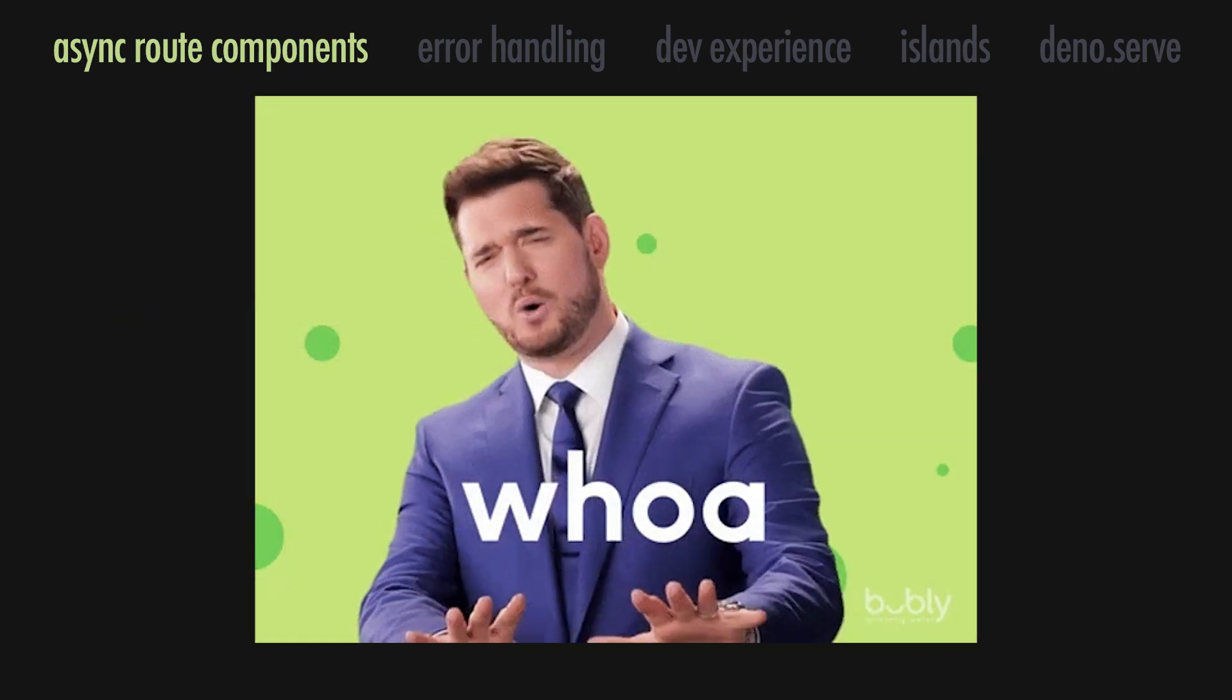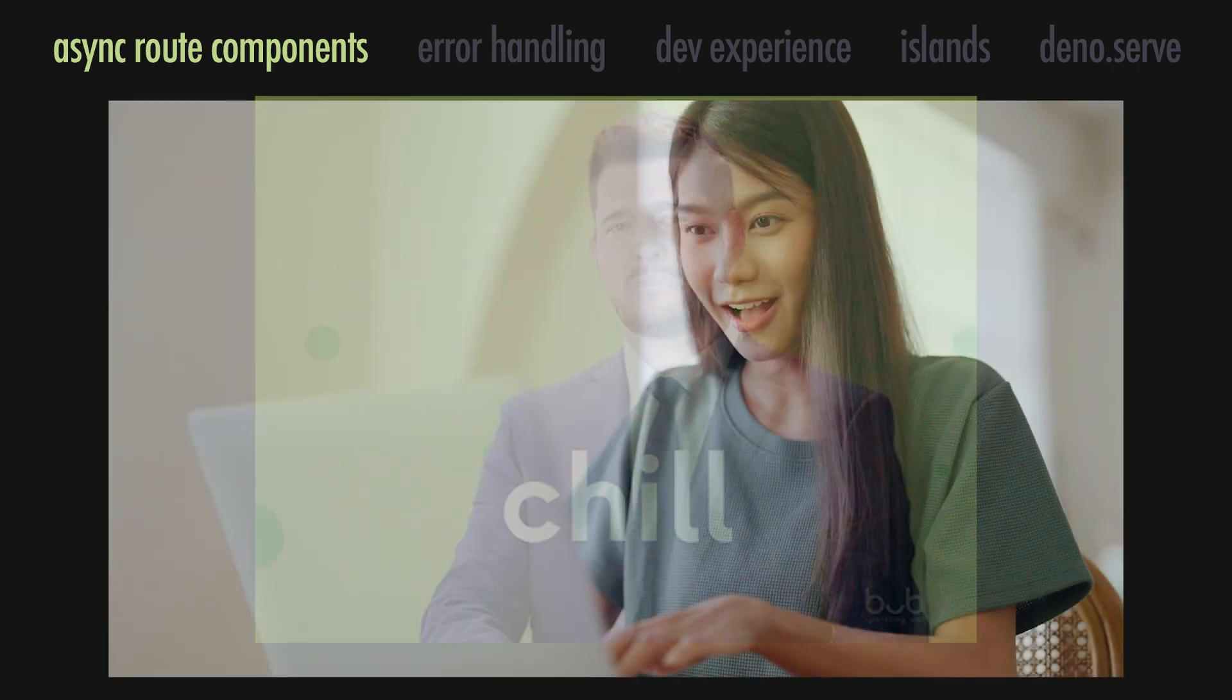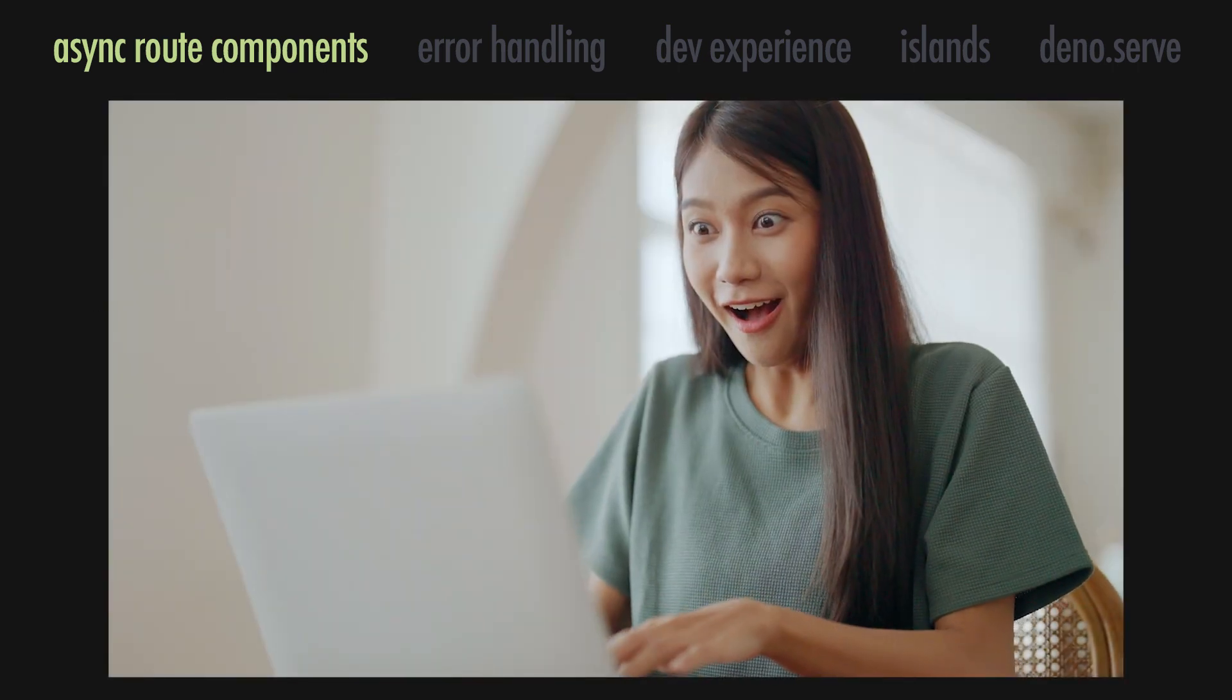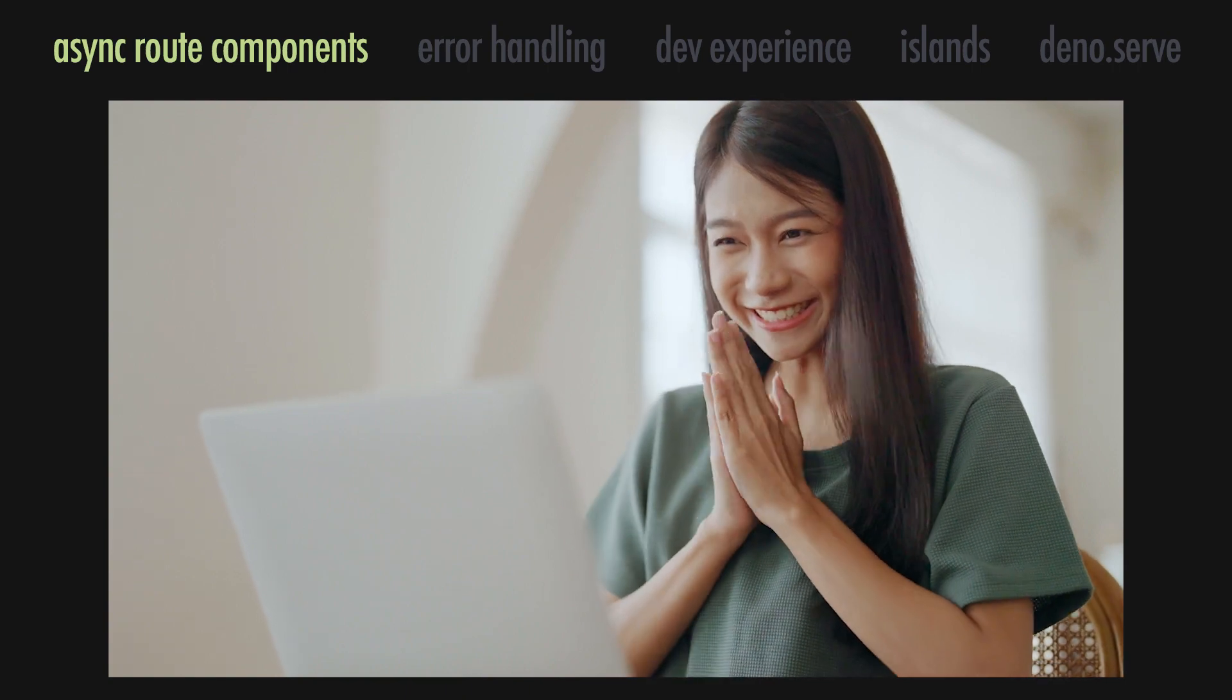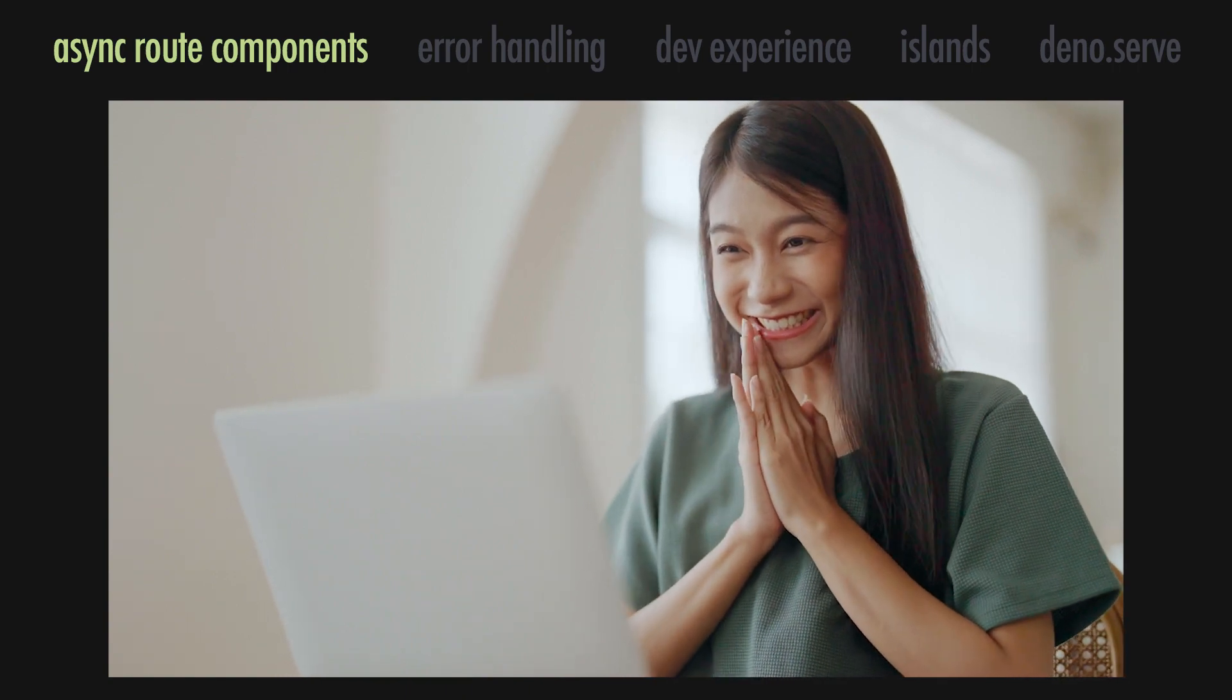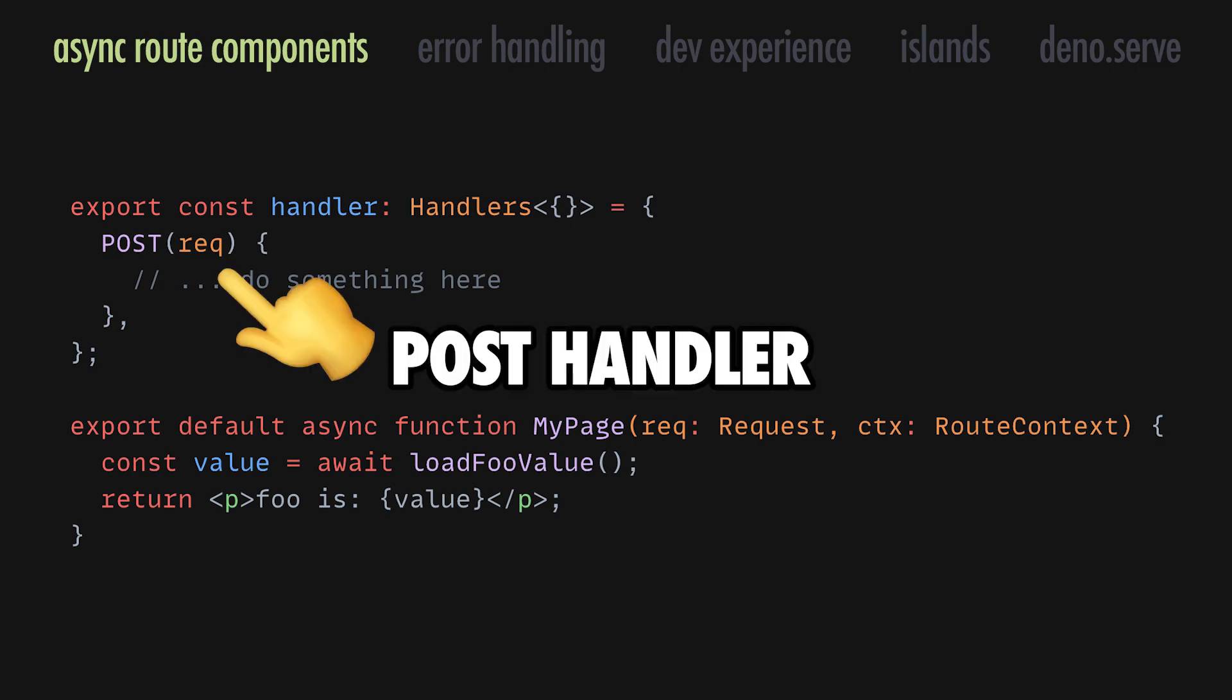Don't worry, there is no need to rewrite all your routes. The new approach is an additional option that can make simple routes a bit easier to write. It is not a requirement to use async routes, and there will still be a lot of scenarios where you'll need a handler anyway.